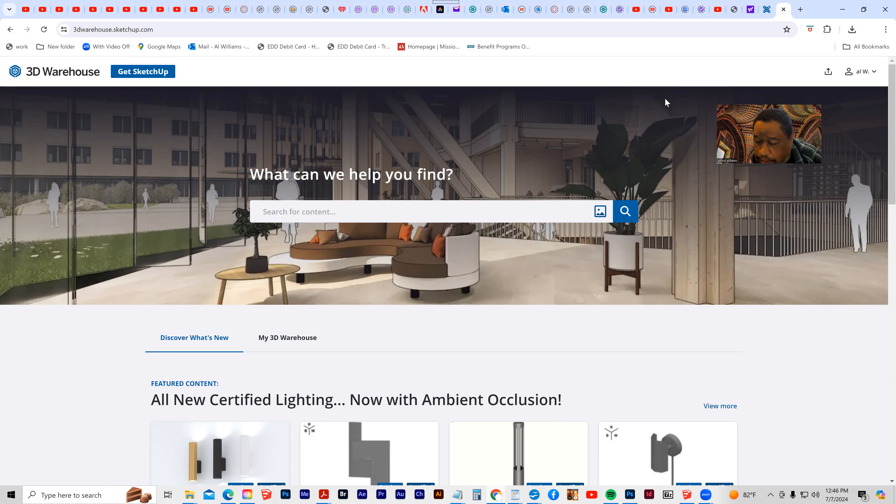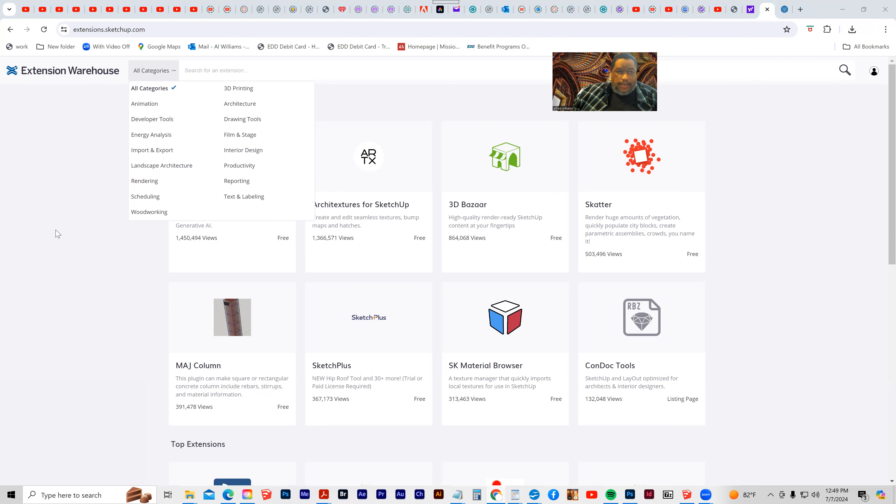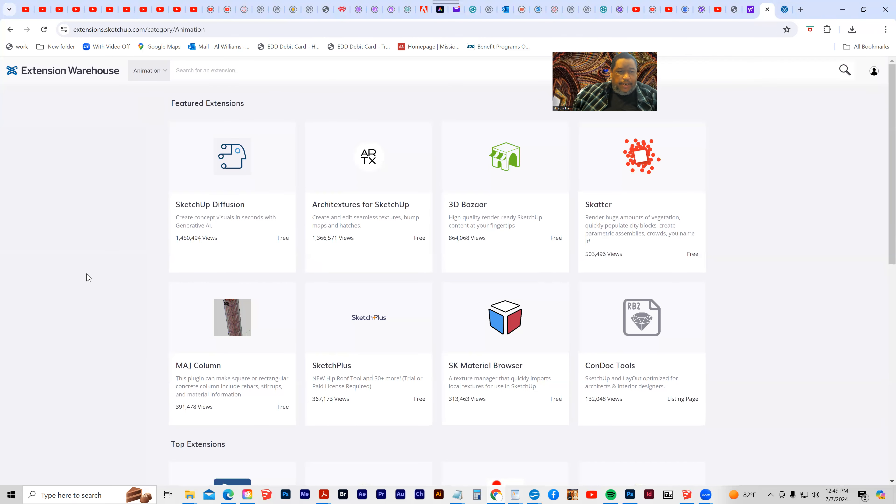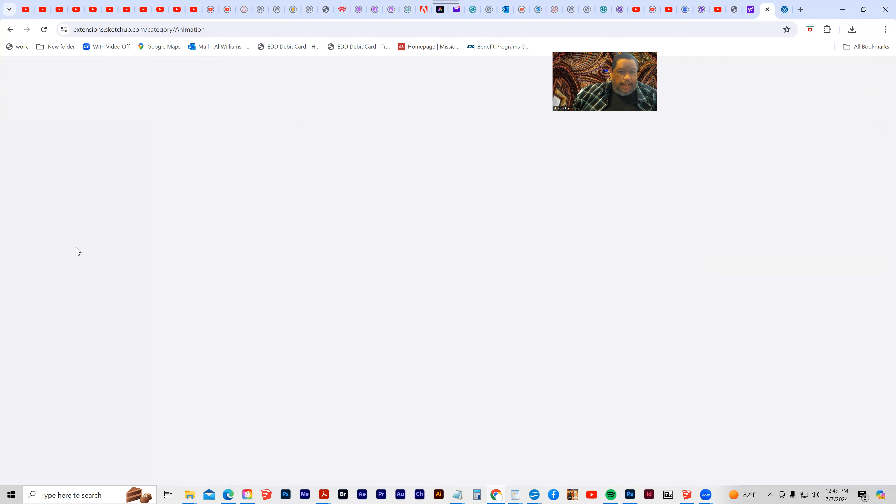Similarly is the extensions, and the idea of extensions is that it can enhance the functionality of SketchUp. So there's categories in here for different types of work. Once again, you have to have set up your account, and then you'll notice that some of the extensions are free, and some of these extensions cost money.